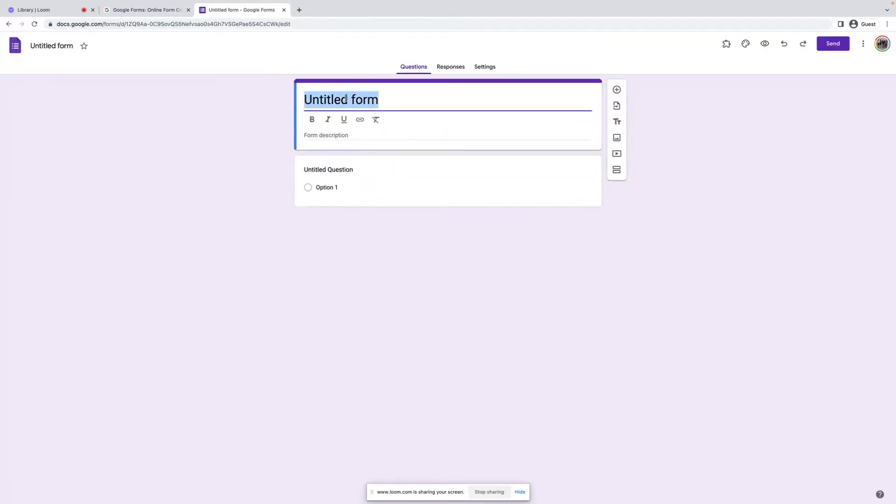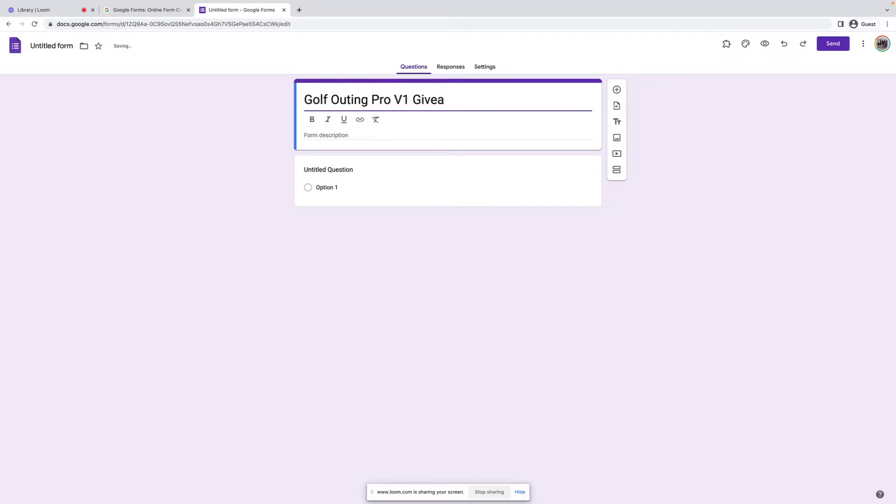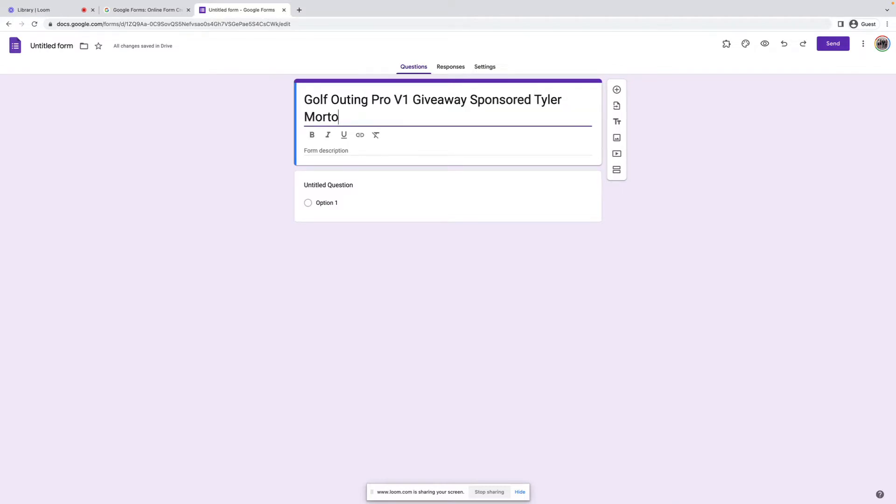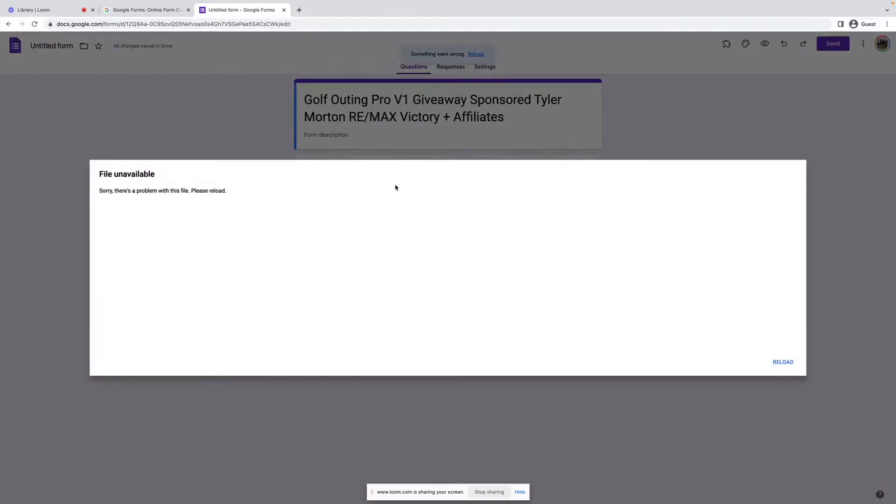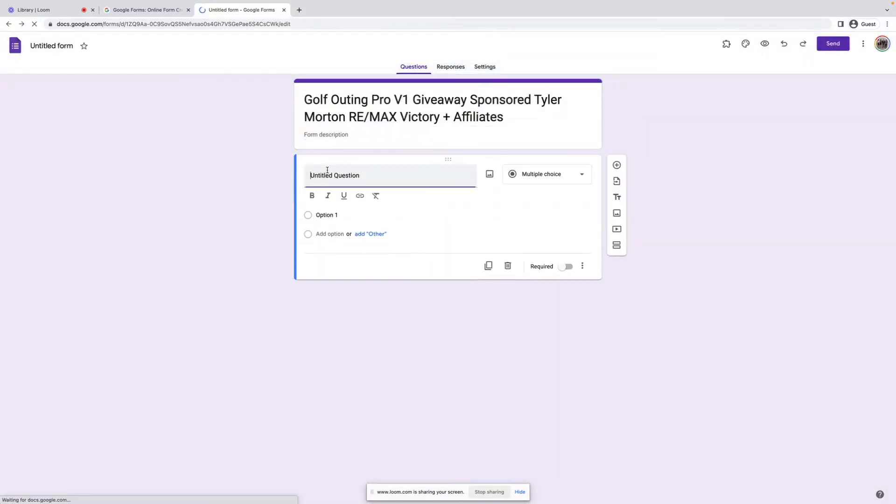and we're going to name this Golf Outing Pro V1 Sponsored by Horton, Remax, Victory, and Affiliates. If I can type today, we'll be in good shape. It's like the fifth time I've tried recording this video. So okay, try this again.